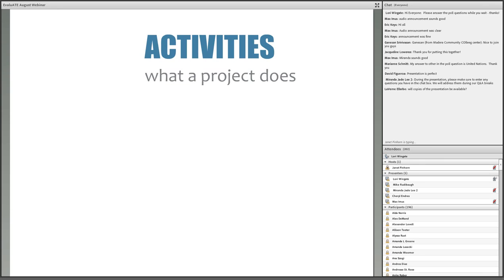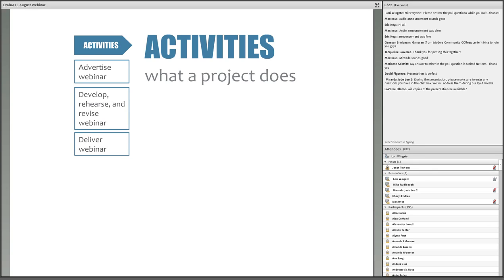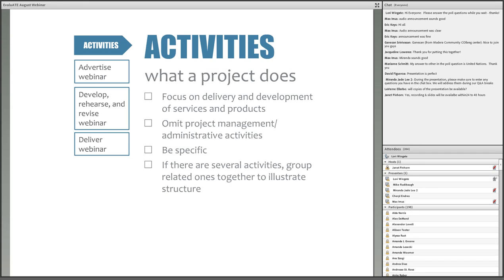Activities are simply what a project does — the actions it takes to bring about intended outcomes — and these tend to be the easiest to identify and describe. For this webinar, the main activities are to advertise it, develop, rehearse, and improve it before the live event, and then deliver the live event. You'll want to focus on the delivery and development of services and products, and I recommend omitting activities that are more about project management or administration. If your project includes numerous activities, you can group related ones to illustrate the project structure and make the information more consumable.